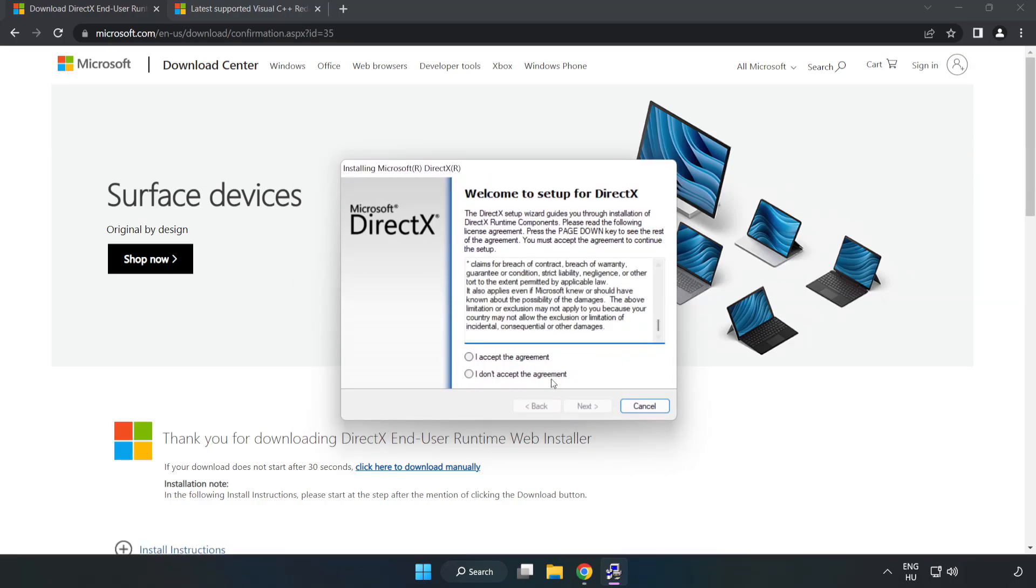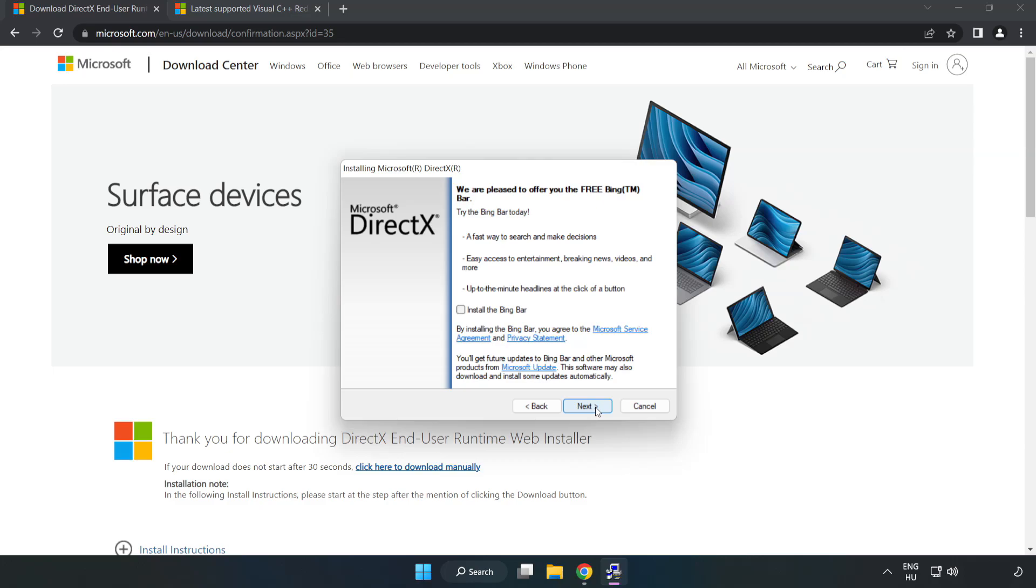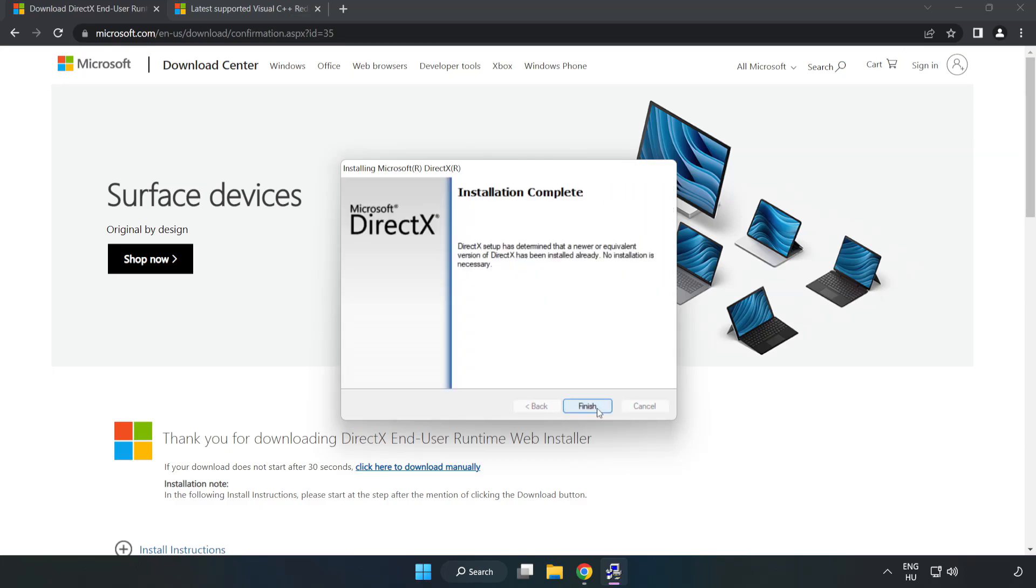Click I Accept the agreement and click Next. Click I Accept the agreement and click Next. Installation Complete and click Finish.